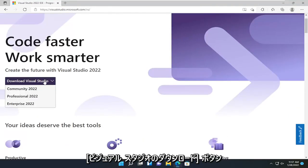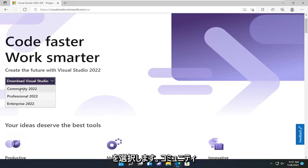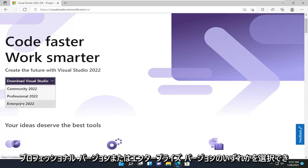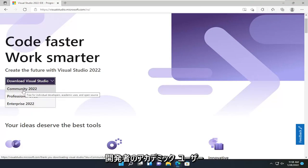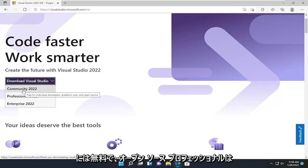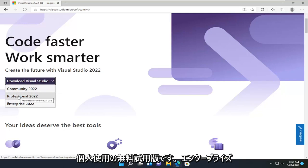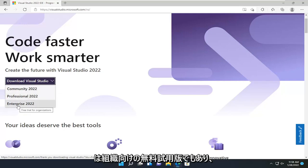Select the Download Visual Studio button. You can select either the Community, Professional, or Enterprise versions. Community is free for individual developers, academic users, and open source. Professional is a free trial for individual use, and Enterprise is also a free trial for organizations.